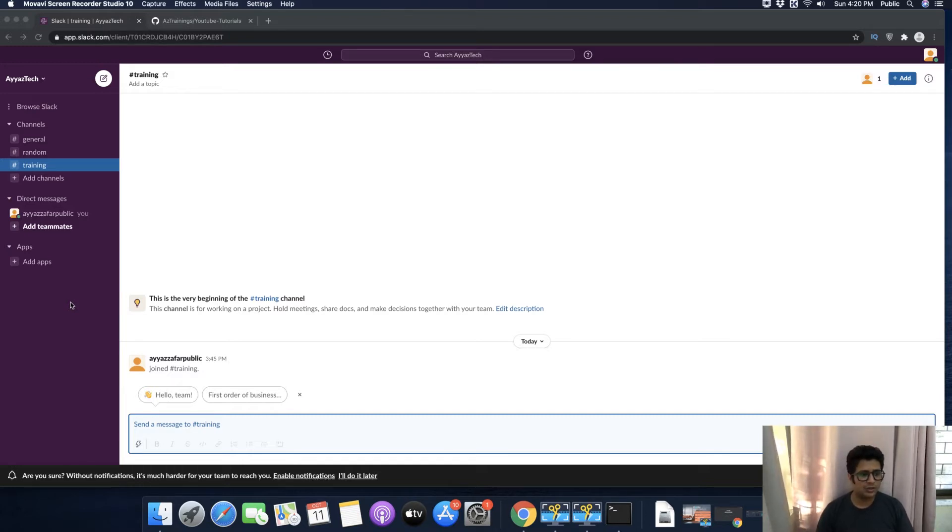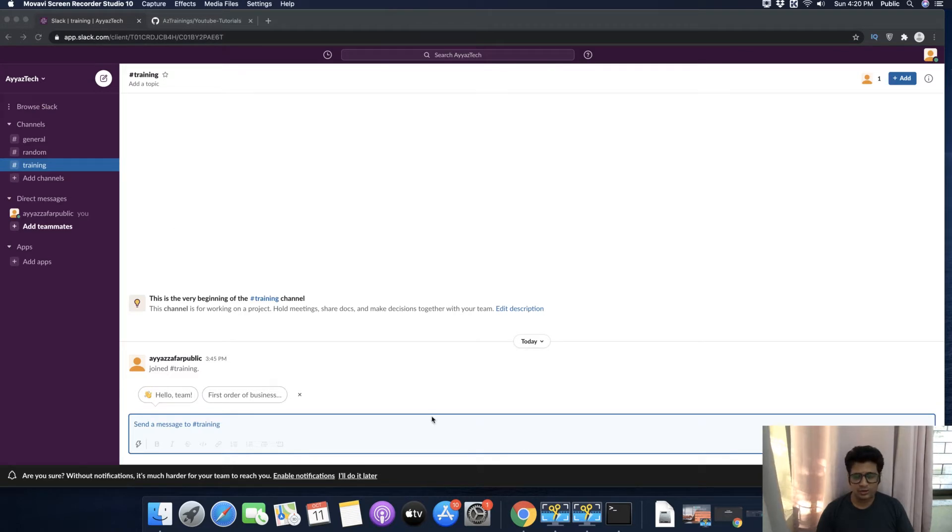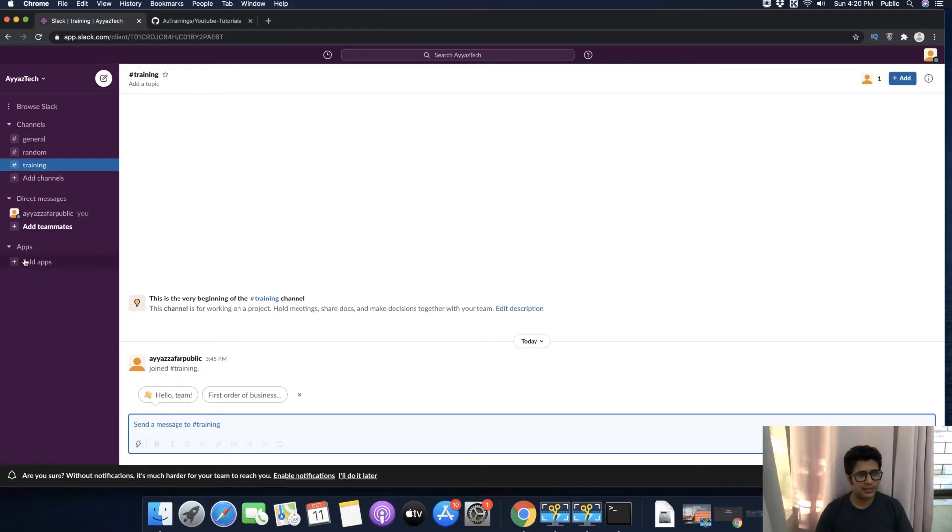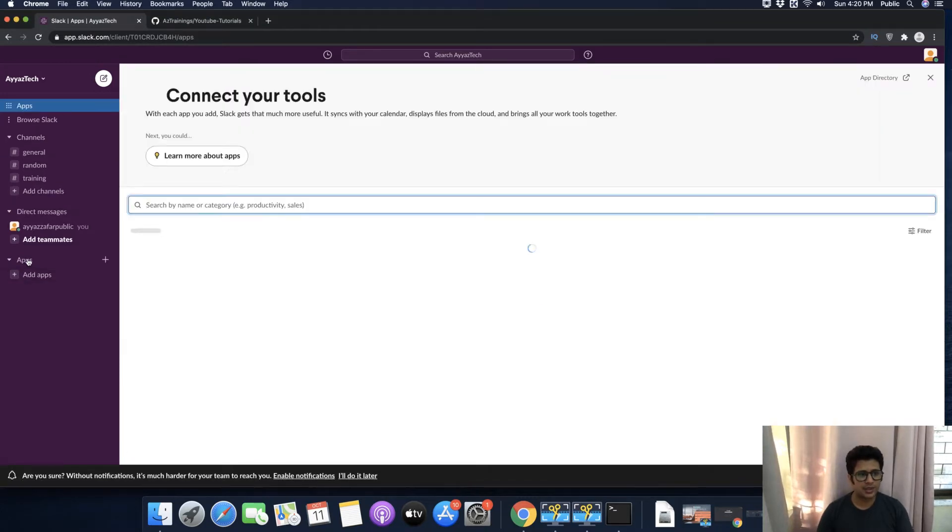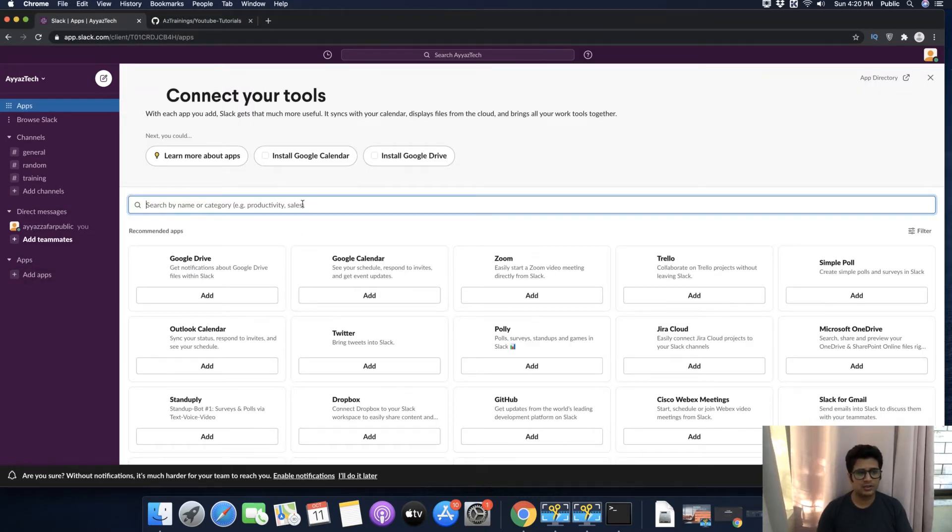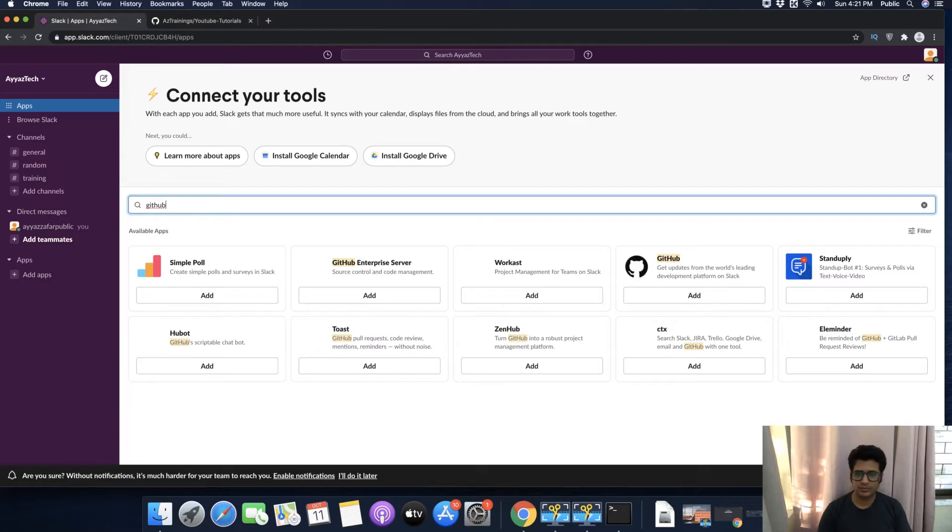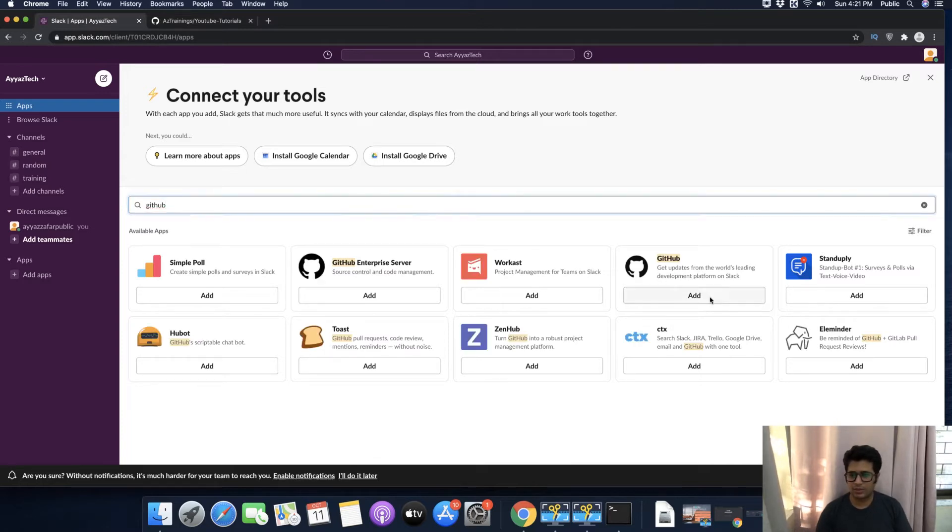This is very easy. First of all, you will have to click on Add Apps, and here search for GitHub and click on the Add button.